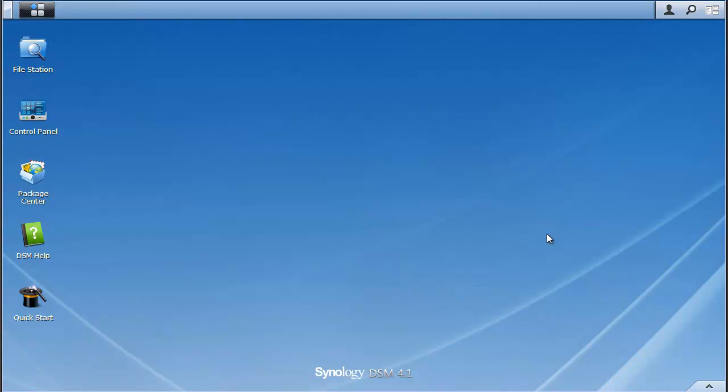For those new with Synology, they make pretty nice NAS boxes, Network Attached Storage boxes, for home and business.